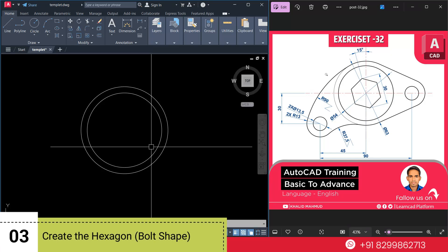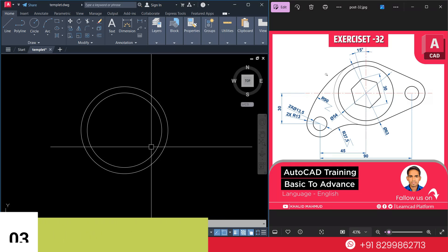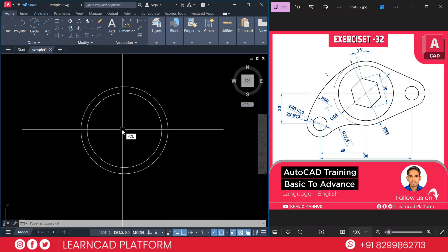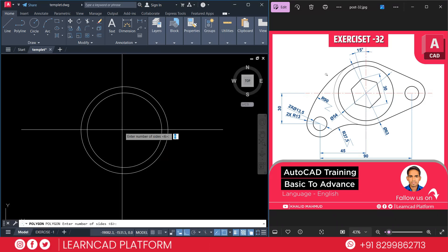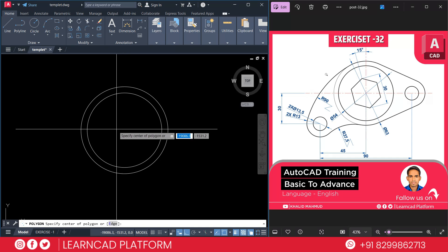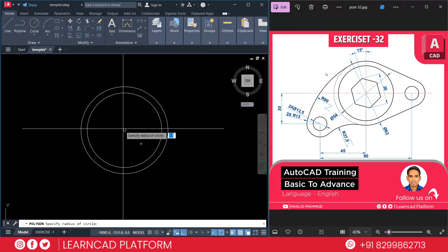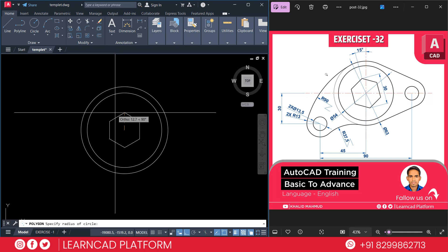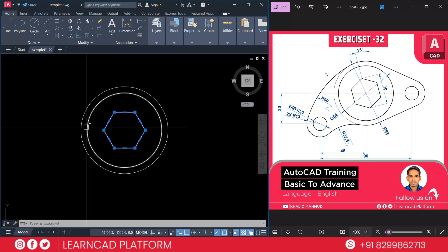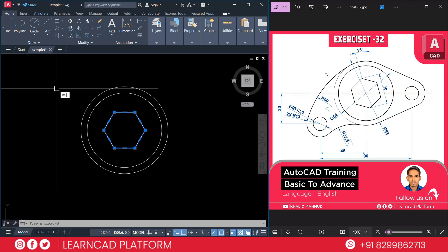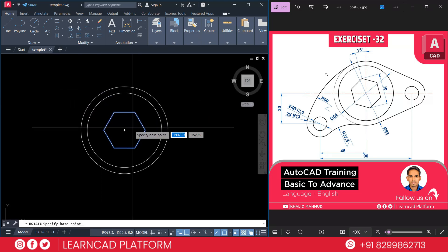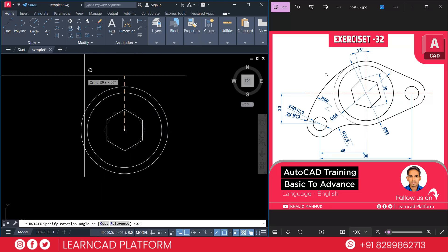Now step 3: create the hexagon just like a bolt shape. Use POL for the polygon command, put number of sides as 6, use the same center point, inscribe circle, and the diameter will be 13 — use a radius of 50. Press Enter. Now select this polygon, use RO for rotate command, click on the center point, and put an angle of minus 15. Press Enter.